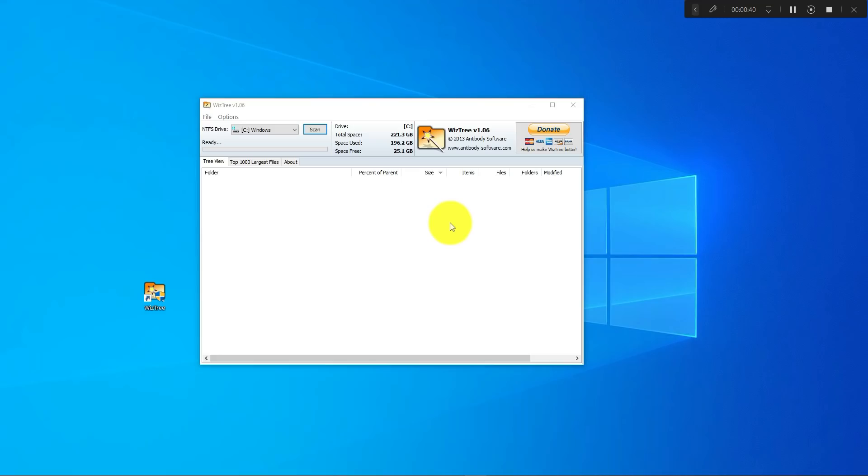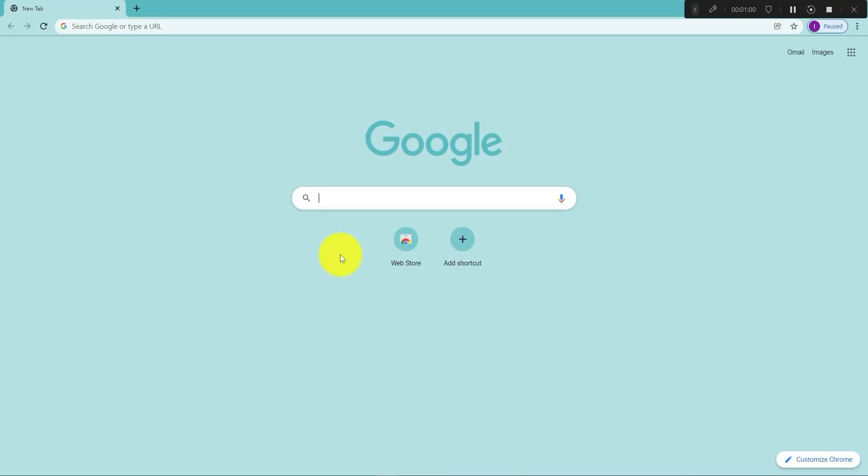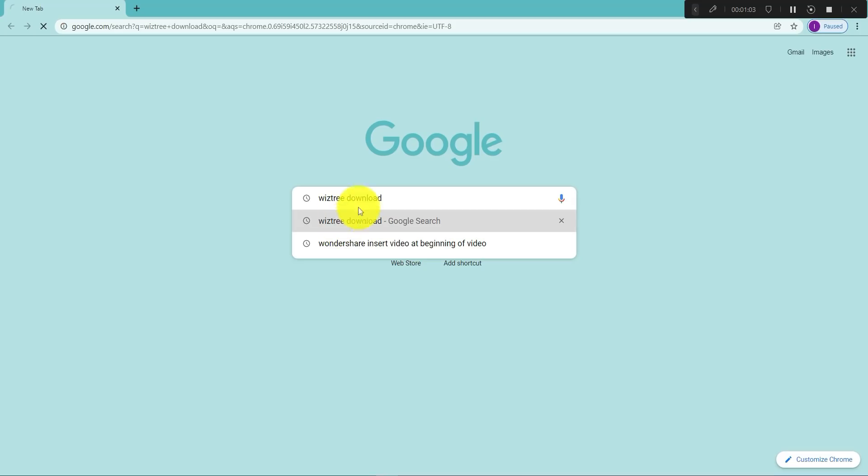The easiest way to do this is to use a tool or an application. The name of the application is WizTree and I already have it downloaded on my computer, but I can show you quickly how you can get it. So just go to your web browser and type in WizTree download.